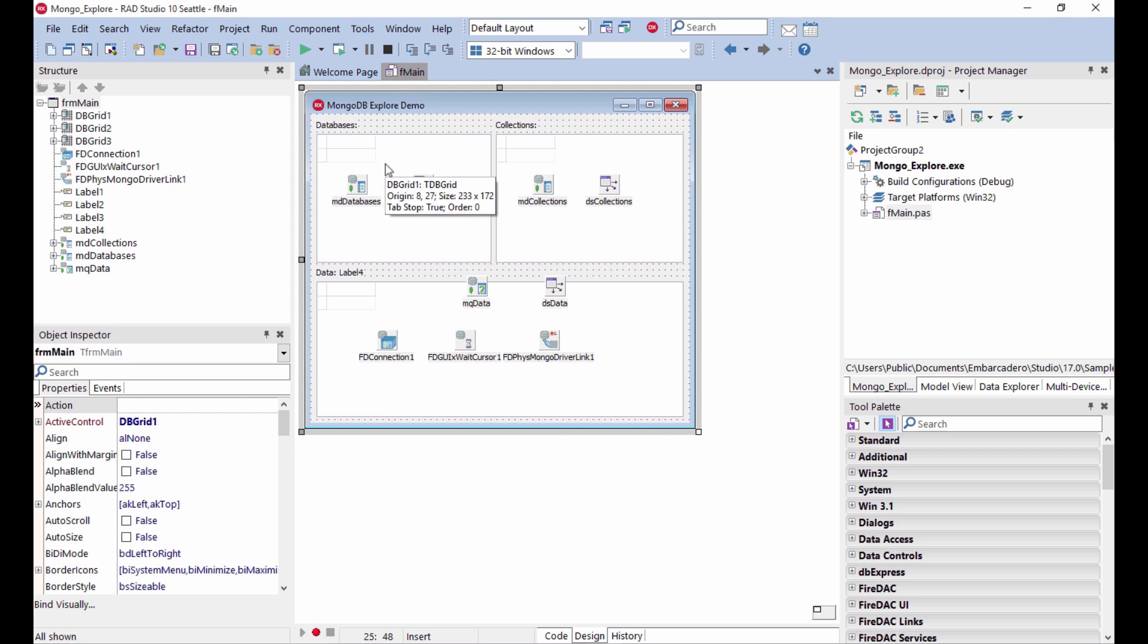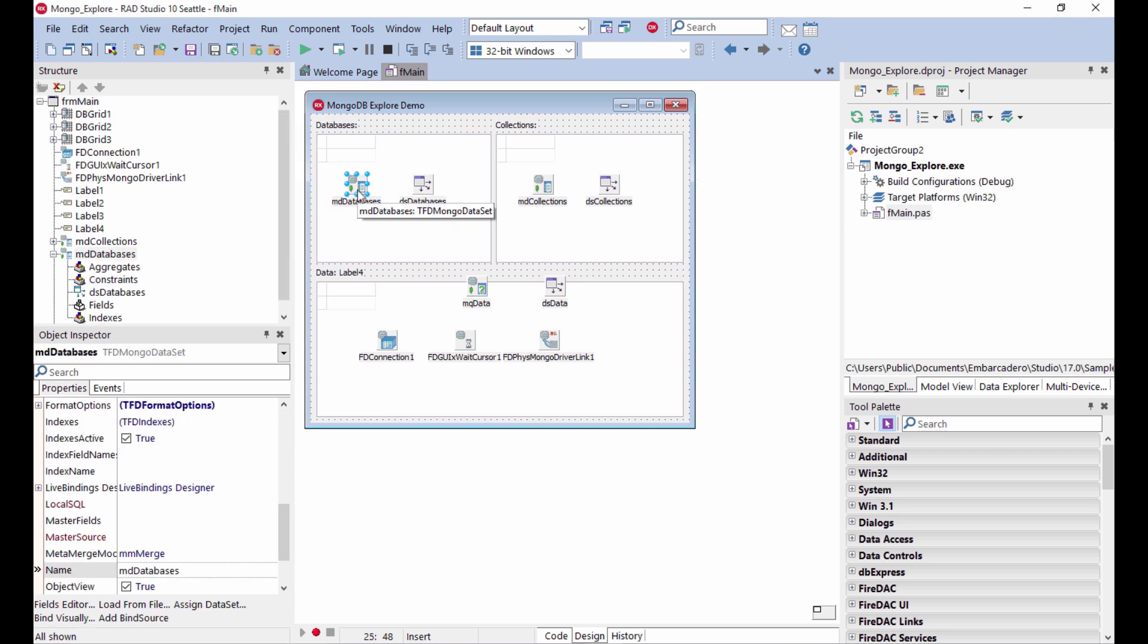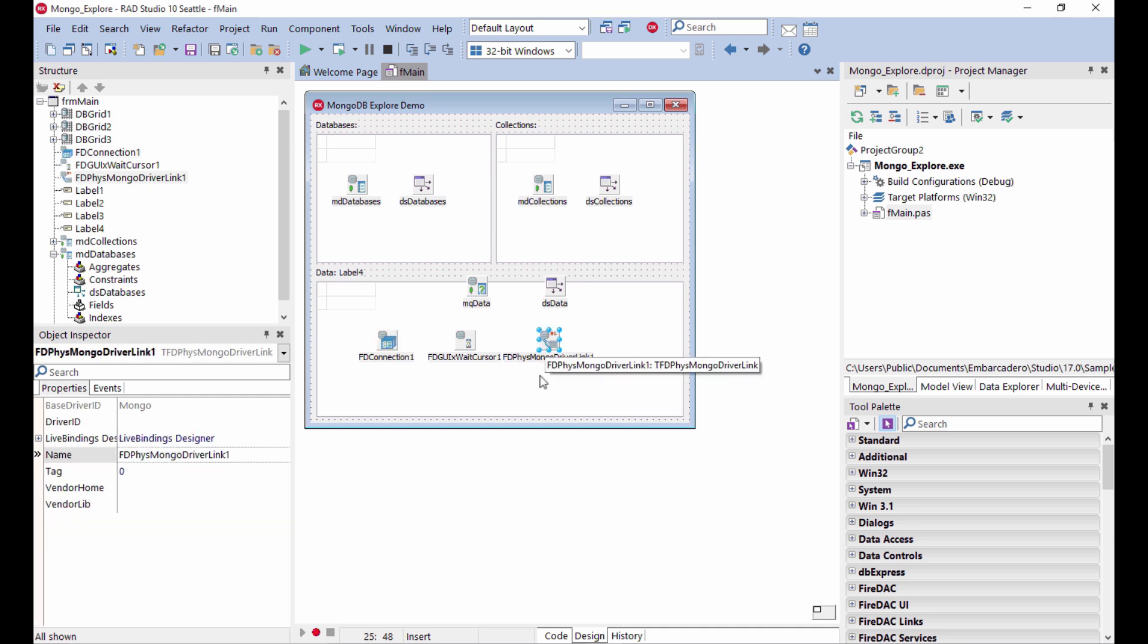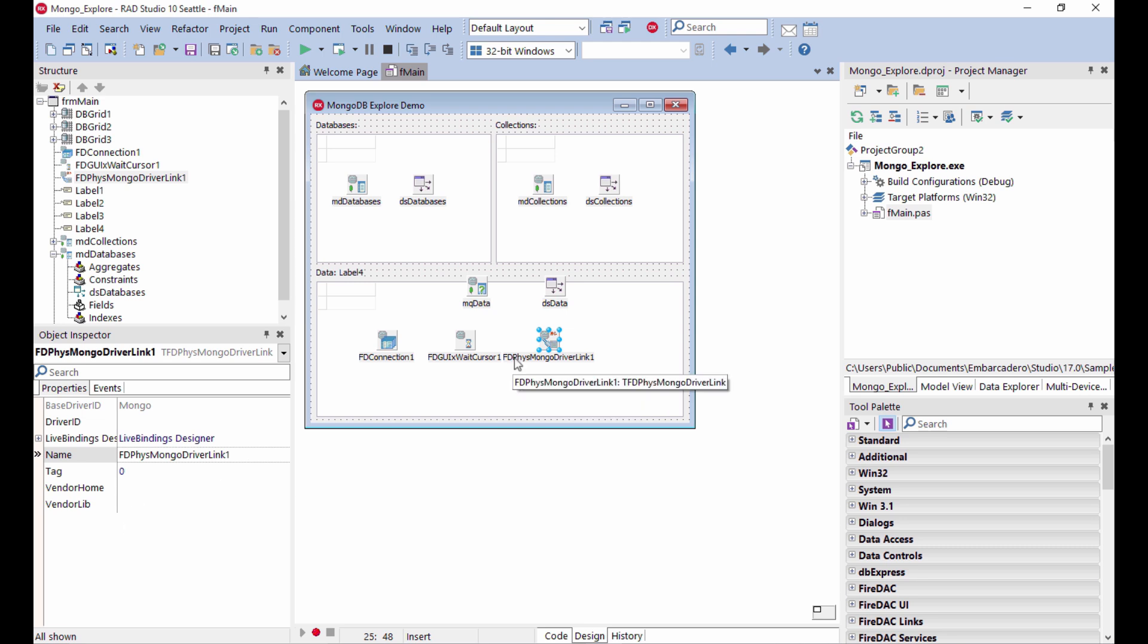The first demo of MongoDB I want to show you is actually relatively simple. It has a connection to MongoDB and also the physical driver link, which is not always required but lets you provide specific settings for the driver.